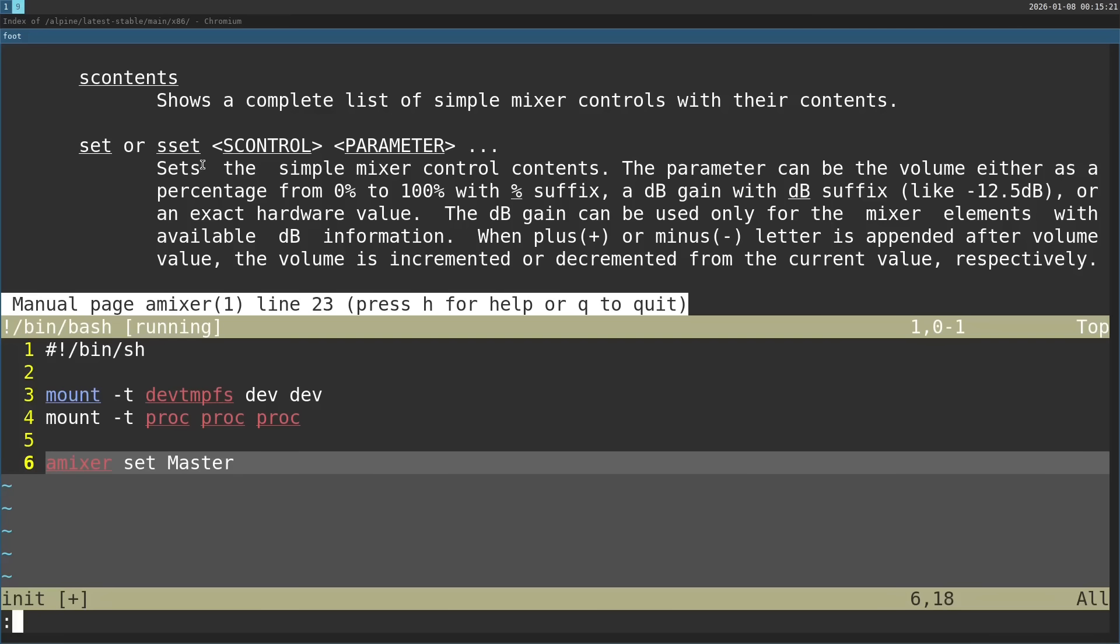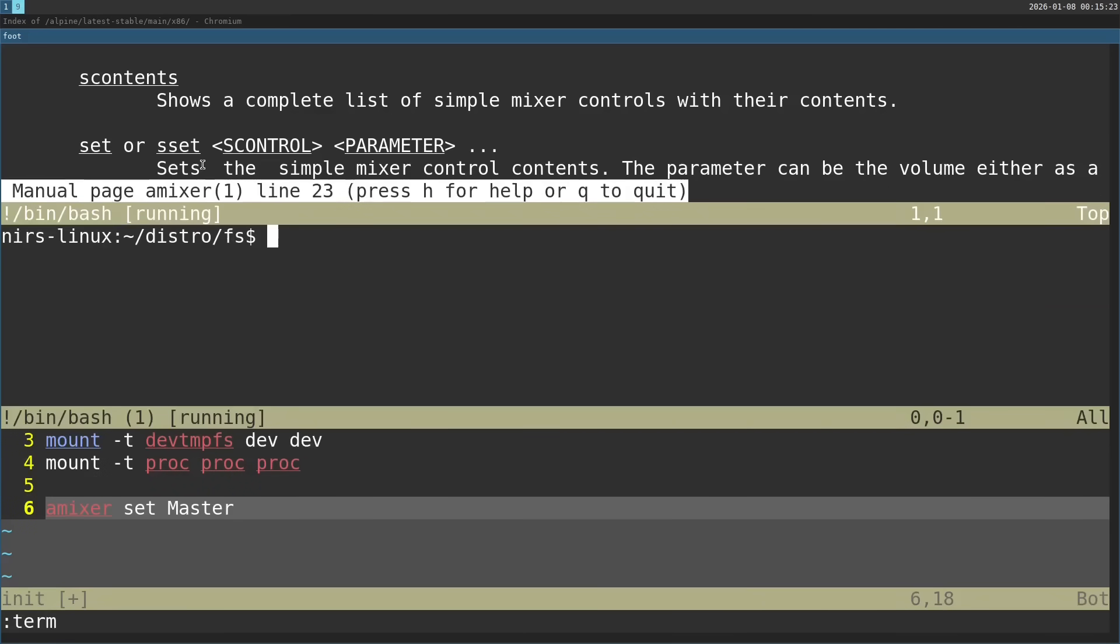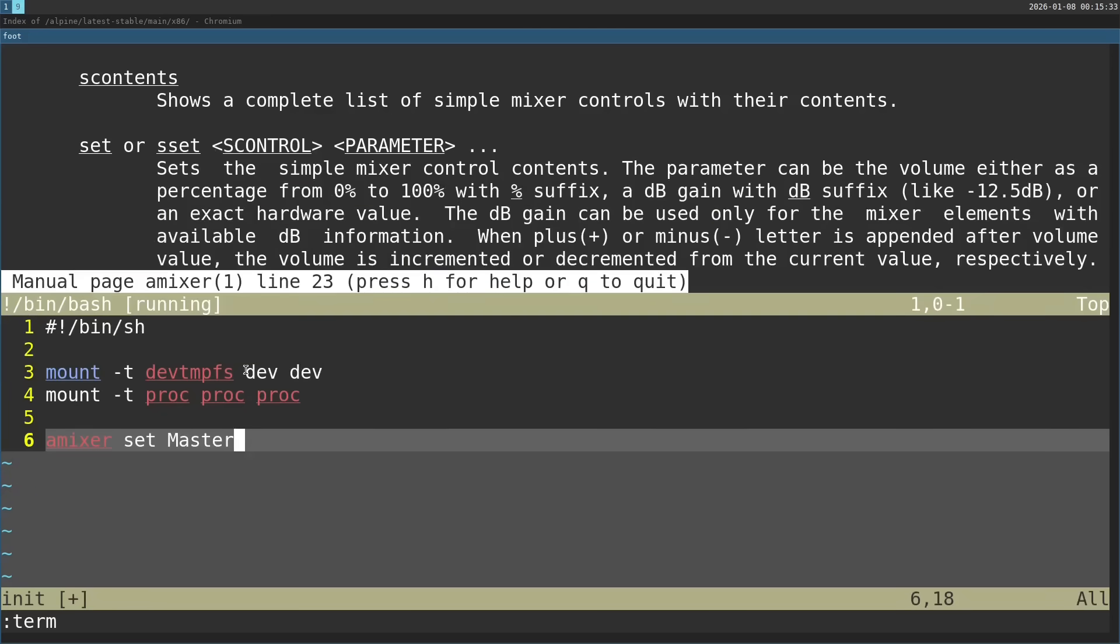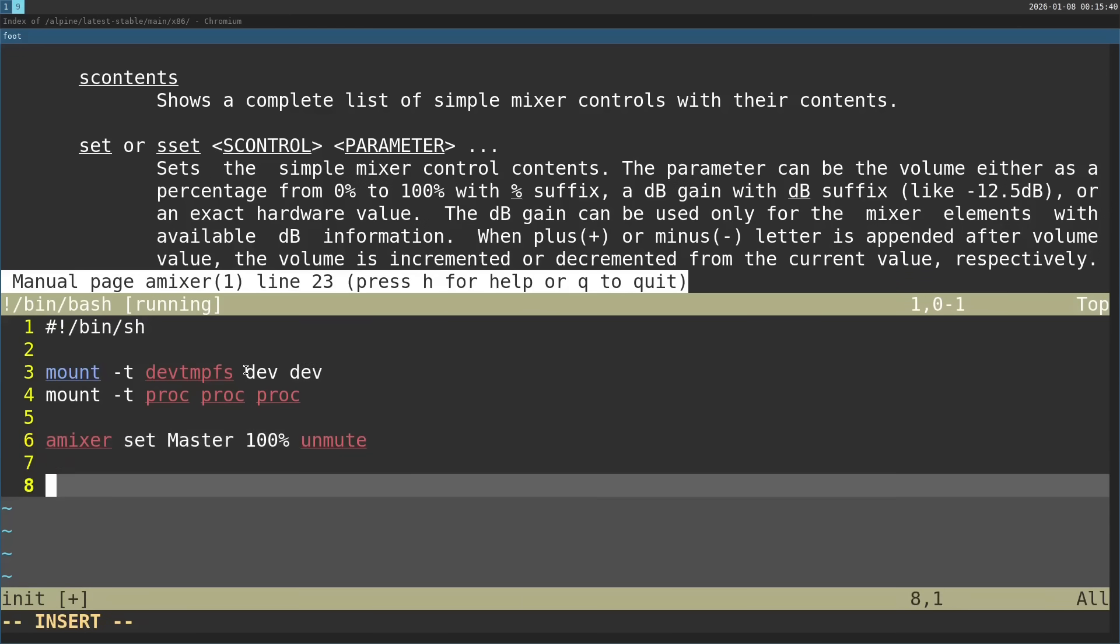If you want to take a look at the controls, like for example on my host computer, you just run amixer. You can see for example a control named master. So that's what I'm going to set. I'm going to set the volume to 100% and unmute. And now finally I'm going to start the shell. So just bin sh. Start the shell.